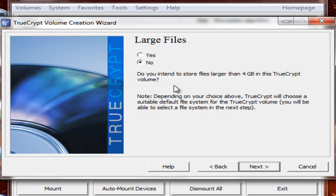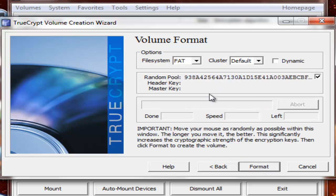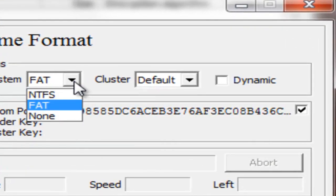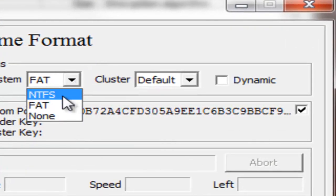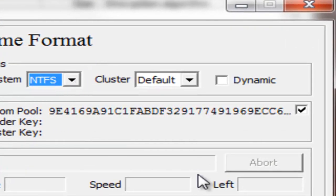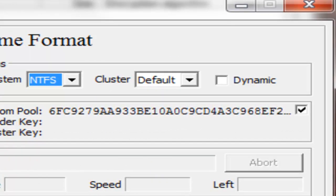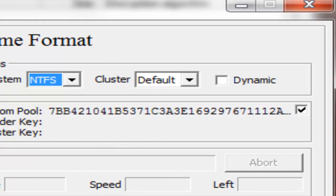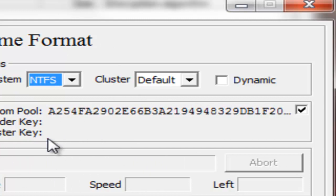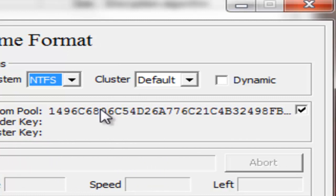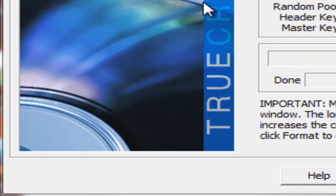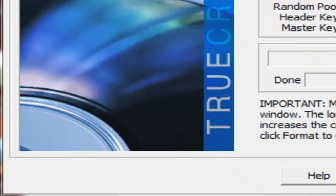Large files. Do you intend to store files larger than 4 gigabytes on this TrueCrypt volume? No. You can if you want. I'm just going to hit no. Next. What you're going to do here is move the mouse as randomly as possible just to collect random data, and that will give significant increase in the cryptographic strength of the encryption keys. So the longer that you move it the better. So that should be good.